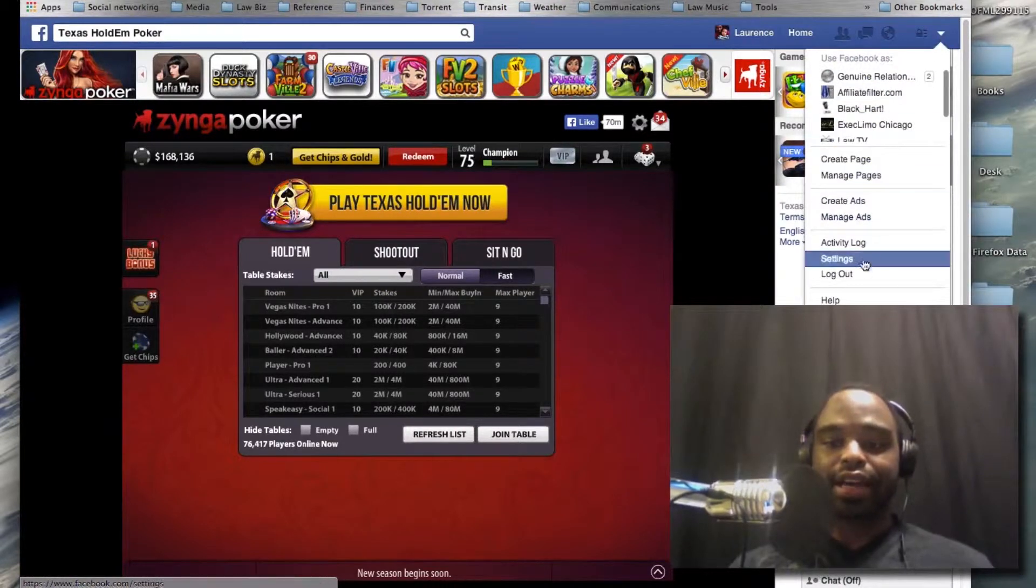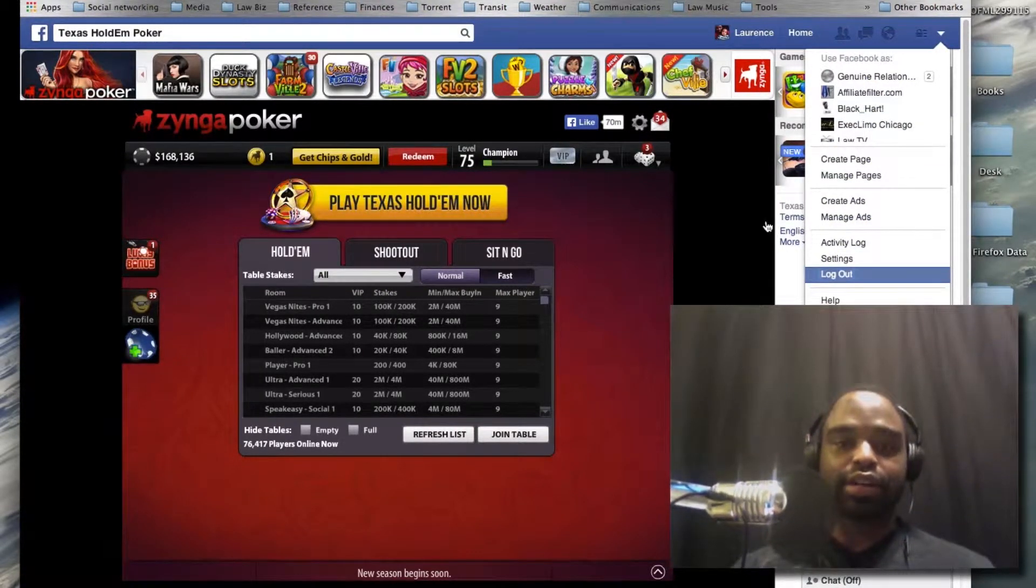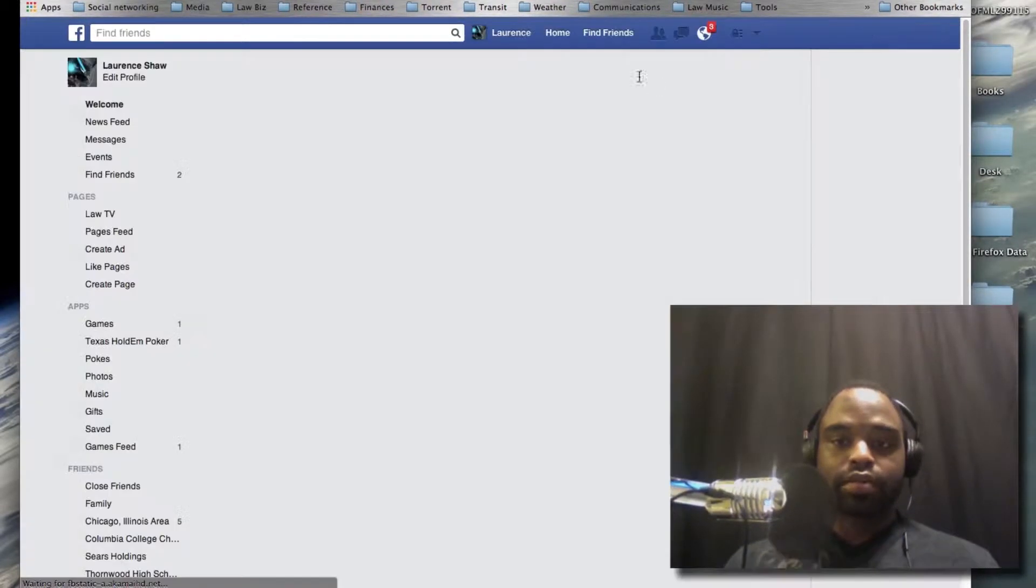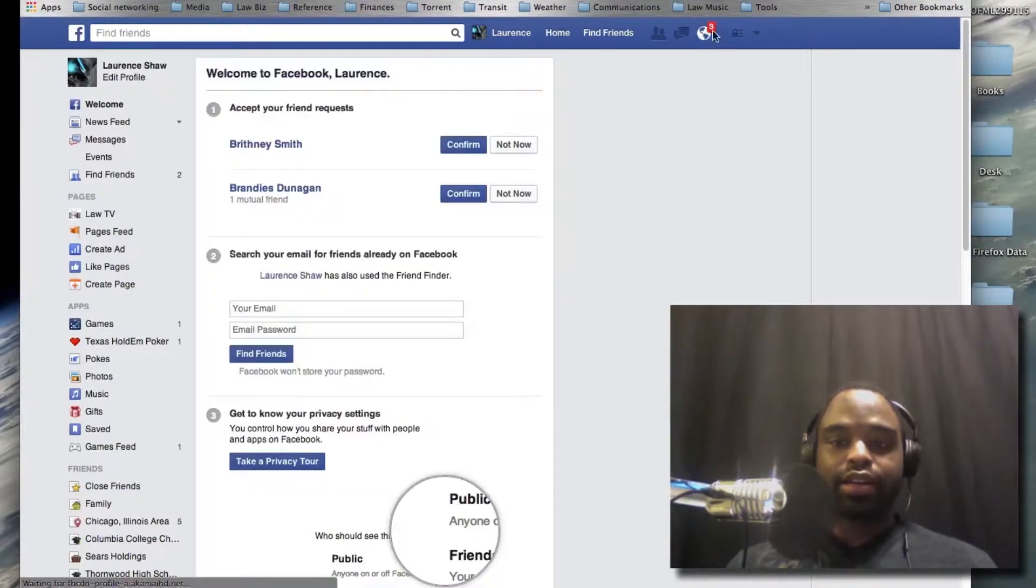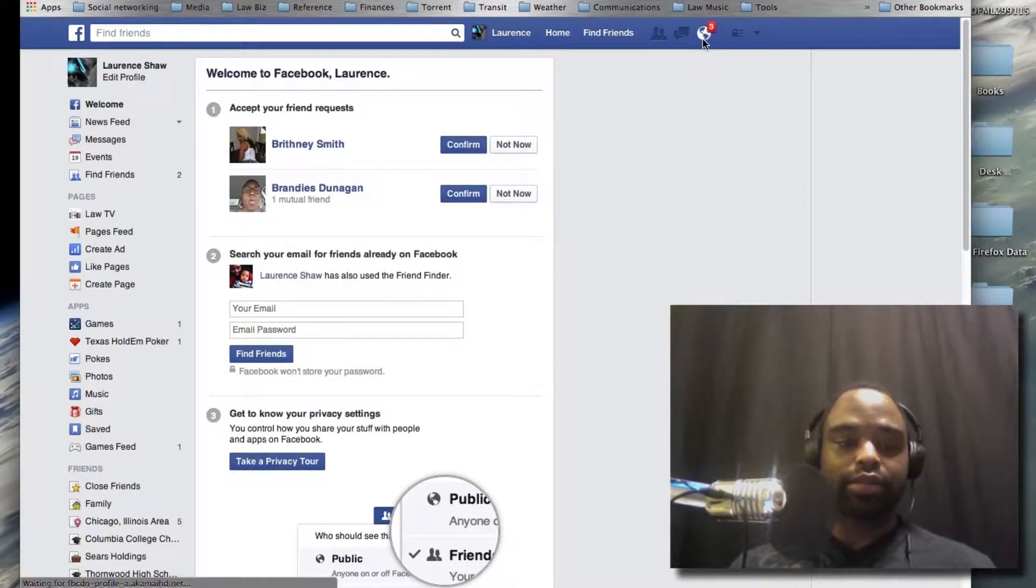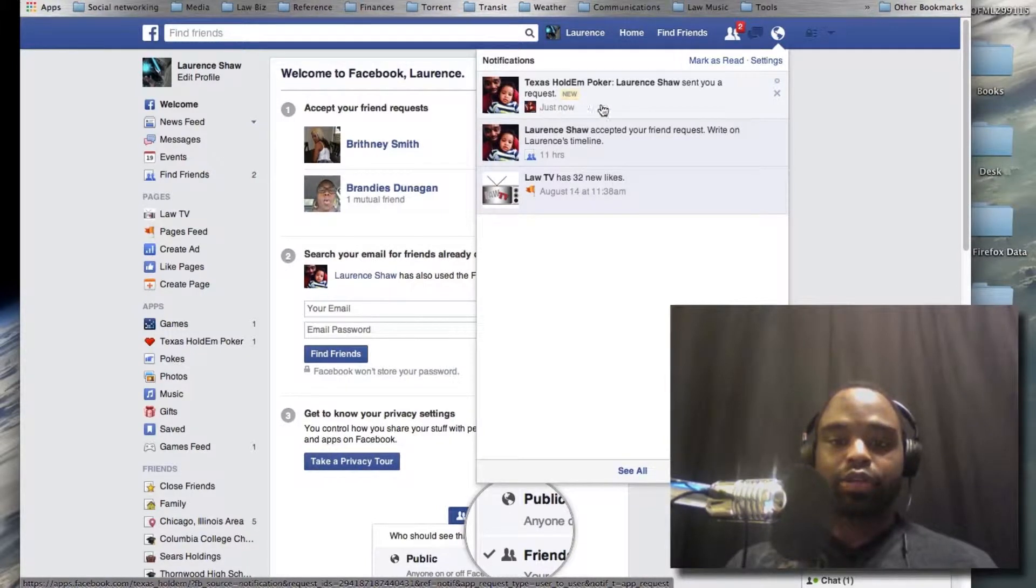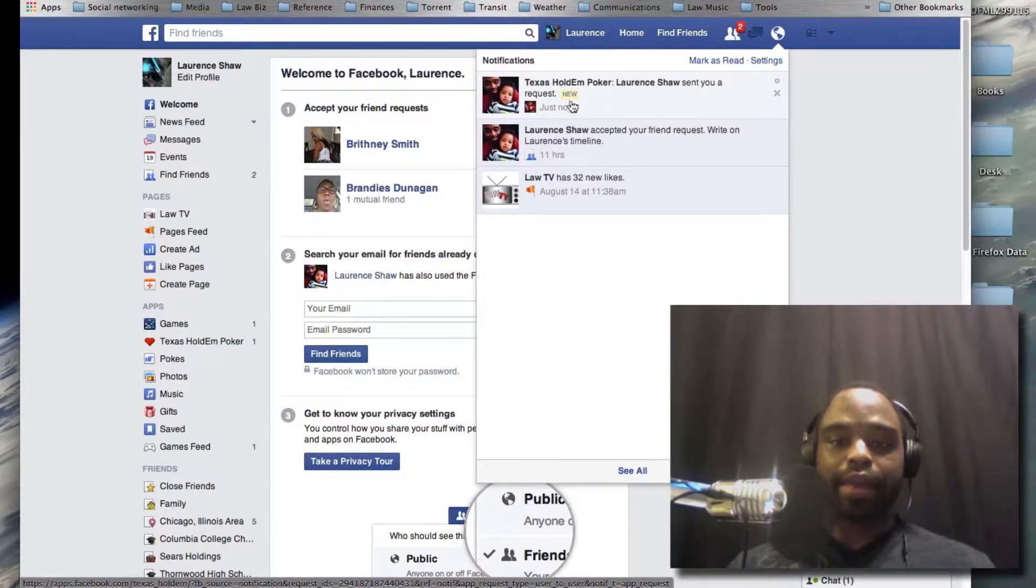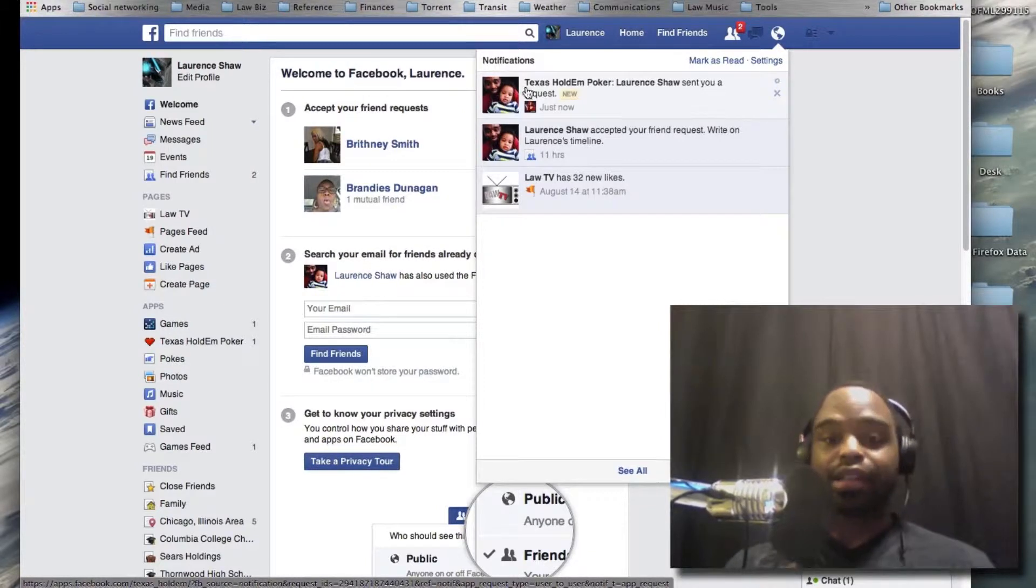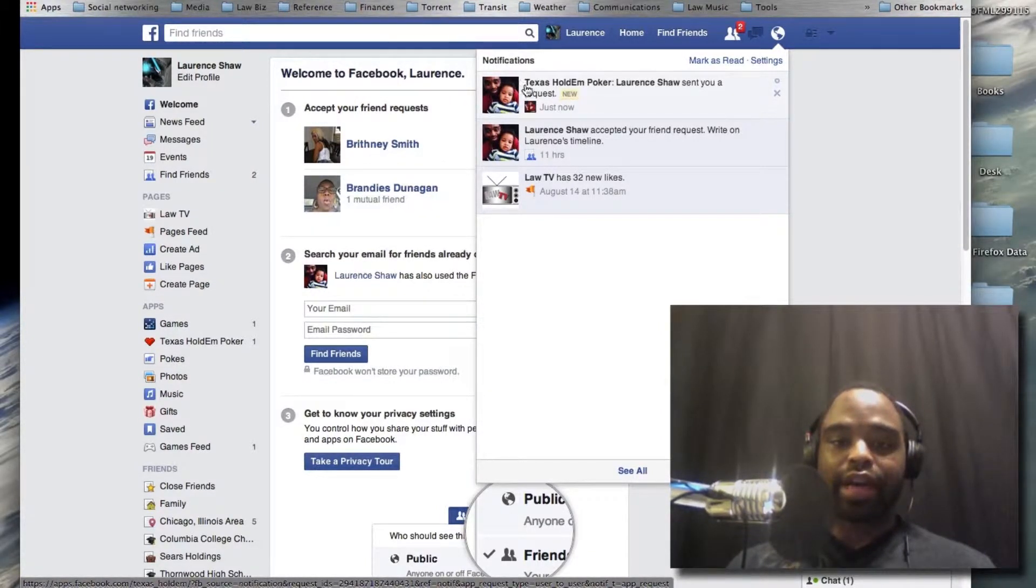I sent that. Now I'm going to log out and log into the other account that I have. I have notifications showing here, so this is the request, the game app request. I sent myself a request for a game and this is what people find so annoying.